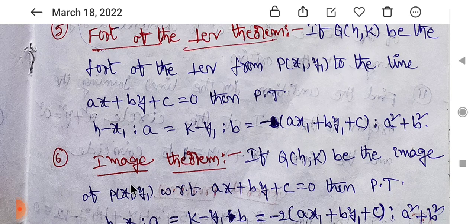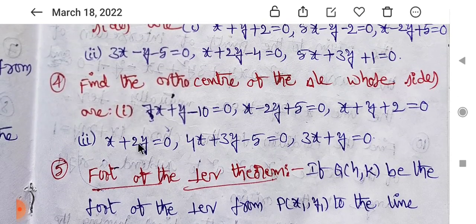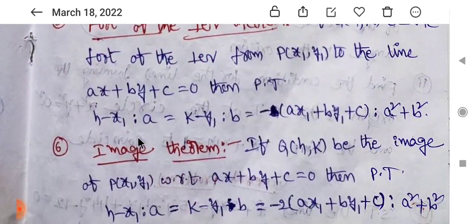I will show you h minus x1 by a. The image is there. Six problems are changed.